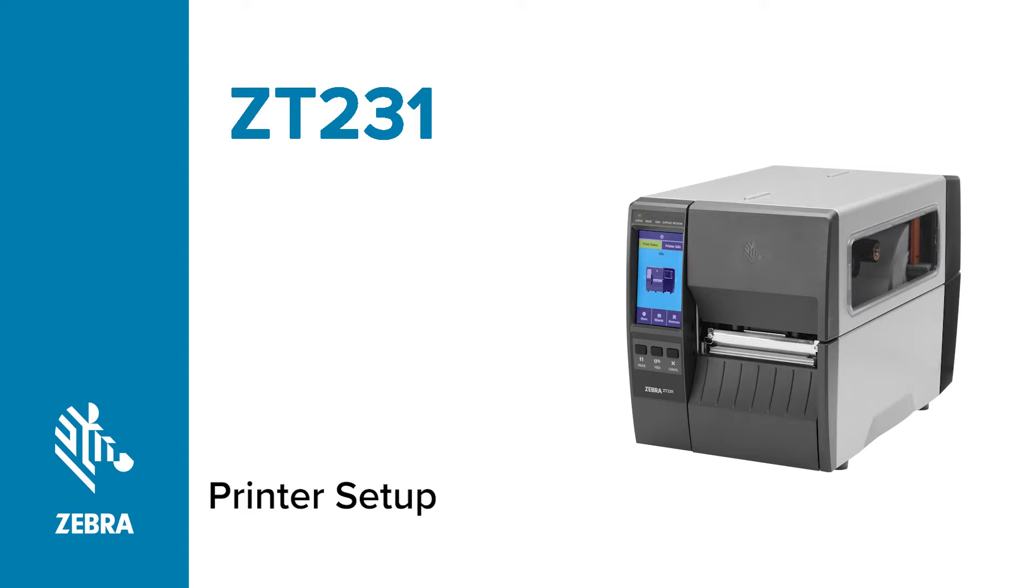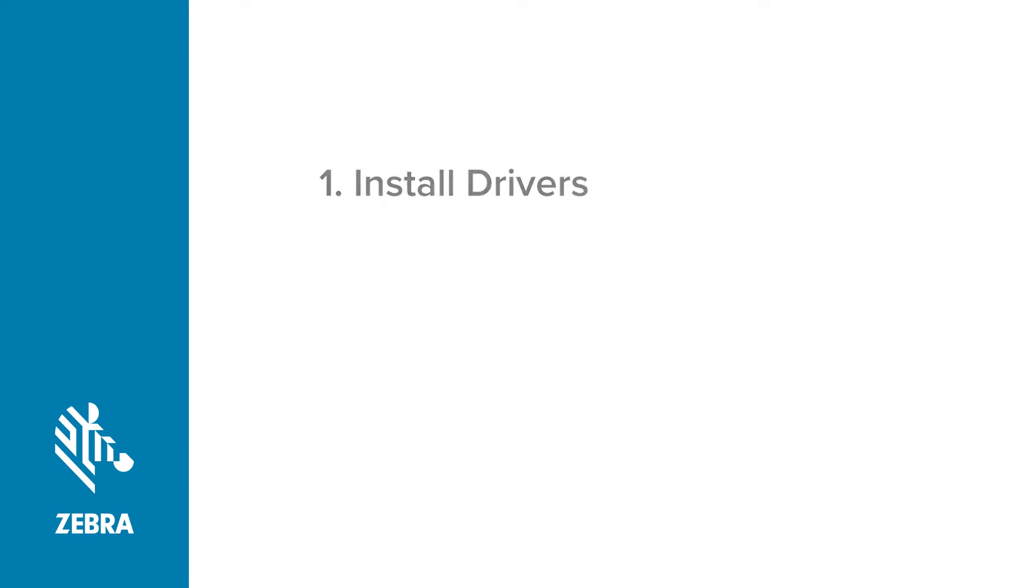Setting up your Zebra printer involves five basic steps. First, install the Zebra Designer drivers before doing anything else.